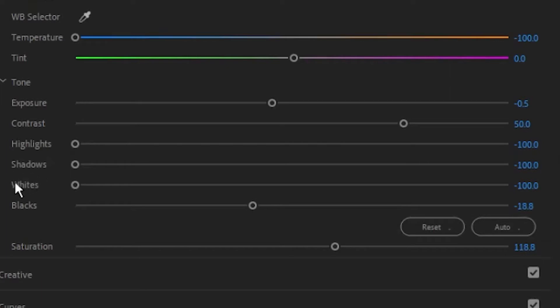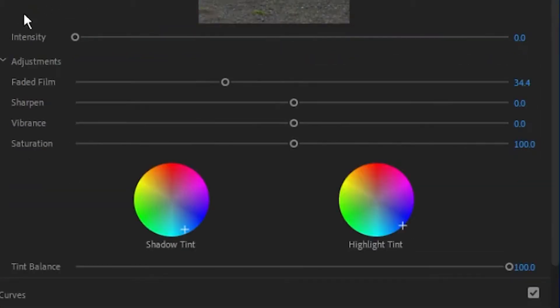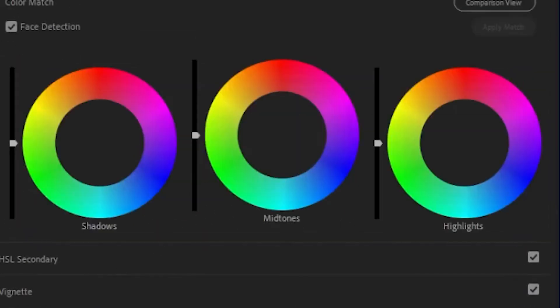We've got a little bit lower exposure, raised contrast, lowest highlights, shadows and whites, and lower blacks with a raised saturation because we want extra color there. The reason we're doing this is because we want it darker but to show a little more fine features. We have a little bit of faded film, shadow tint, highlight tint, and raising that tint balance is going to give it that blue look. You can also achieve this in the color match with the mid tones, highlights, and shadows.